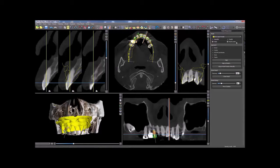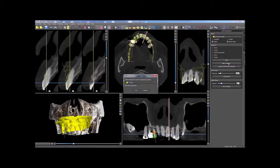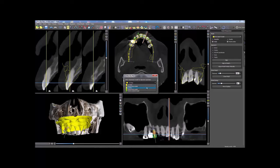Then click the Align to Model button. In the Select Destination Model dialog, choose the model that is currently aligned to the CT scan. Click the Align Using Points checkbox if not previously selected, then click OK.